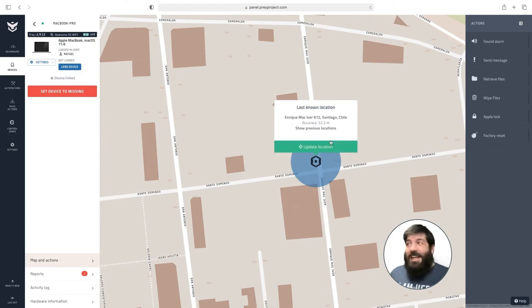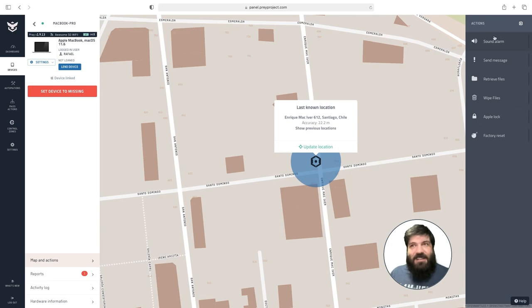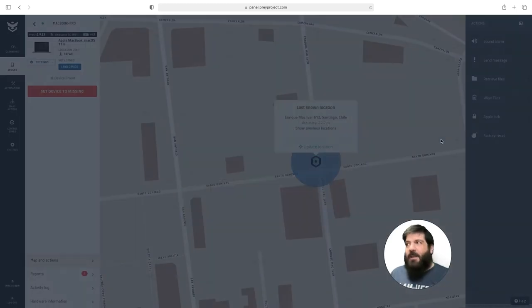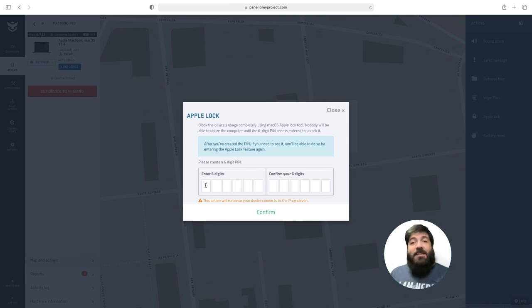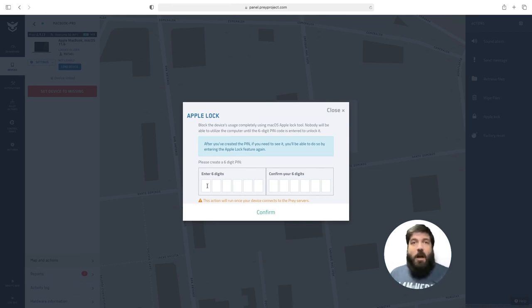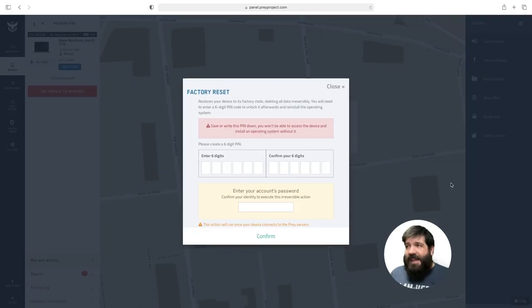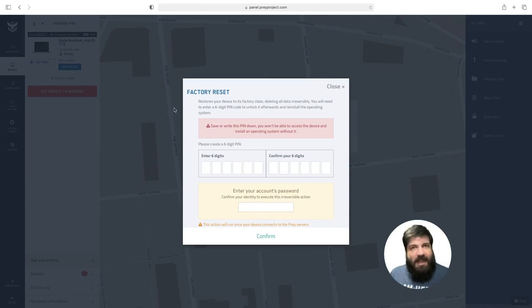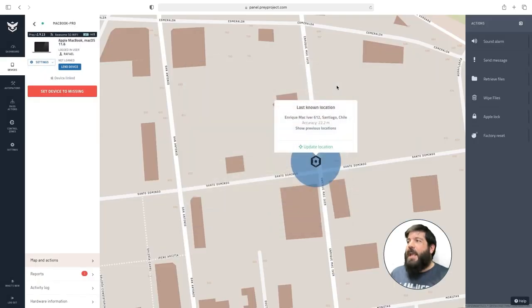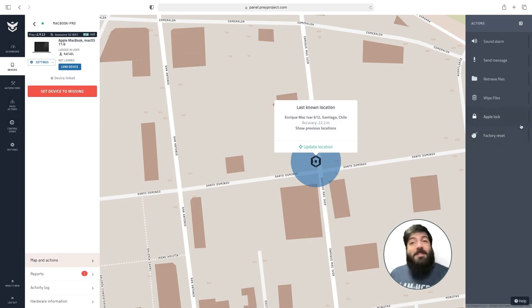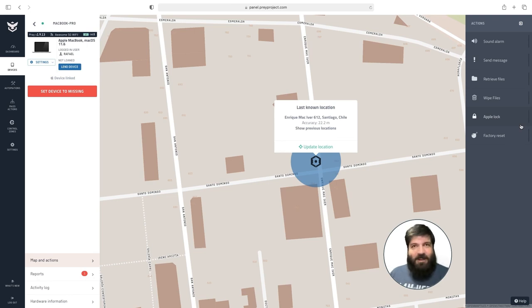As you can see, the security actions that you can execute on Mac devices are essentially the same. The only difference is that you're able to execute an Apple lock or a factory reset. For the Apple lock, what we can do is use the native Apple lock screen to lock the device. Just enter a six-digit pin and the device will be locked. And the factory reset action resets the device to its factory settings. Keep in mind that this will also remove Prey from the device. The only limitations for these two actions is that they require you to have the device linked with our MDM APNS certificate. If you want to learn more about this, please visit our Help Center.